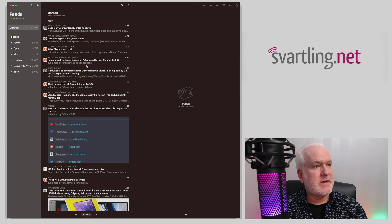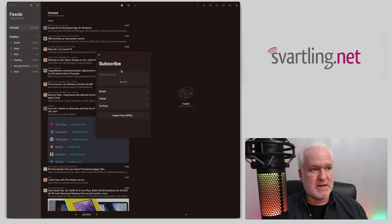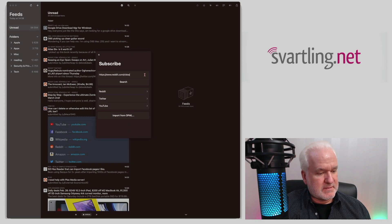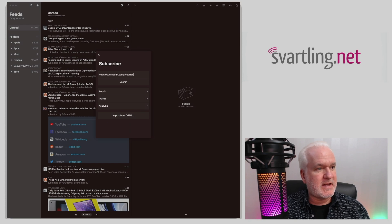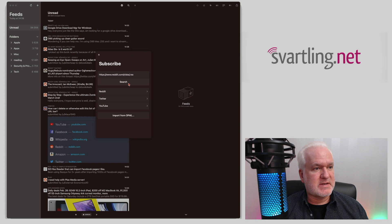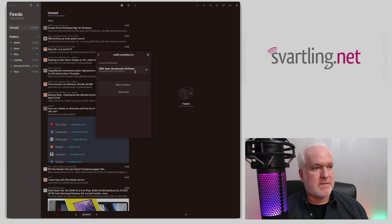In Reader, add a new news source by clicking the plus button. Paste the URL, and at the end of the URL add '.rss' — this will turn the subreddit into an RSS feed for OBS Studio. Click Search, and it finds an RSS feed. Click on that.